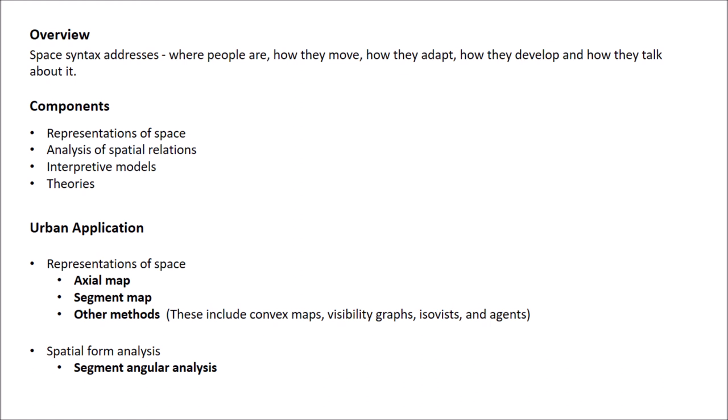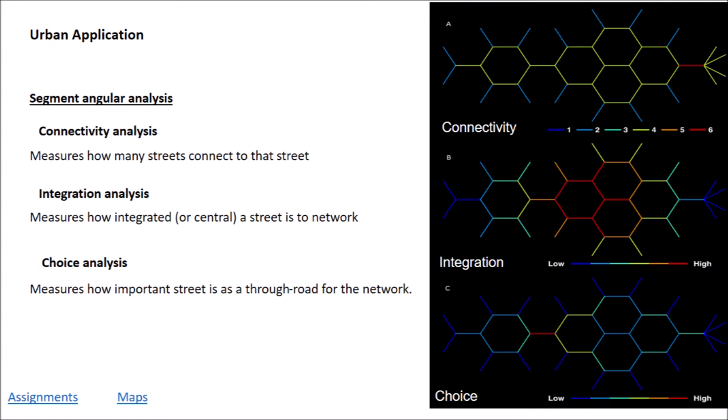Next is spatial form analysis. How are the spatial relations measured and analyzed? The methods for the same include connectivity analysis, integration analysis, and choice analysis.